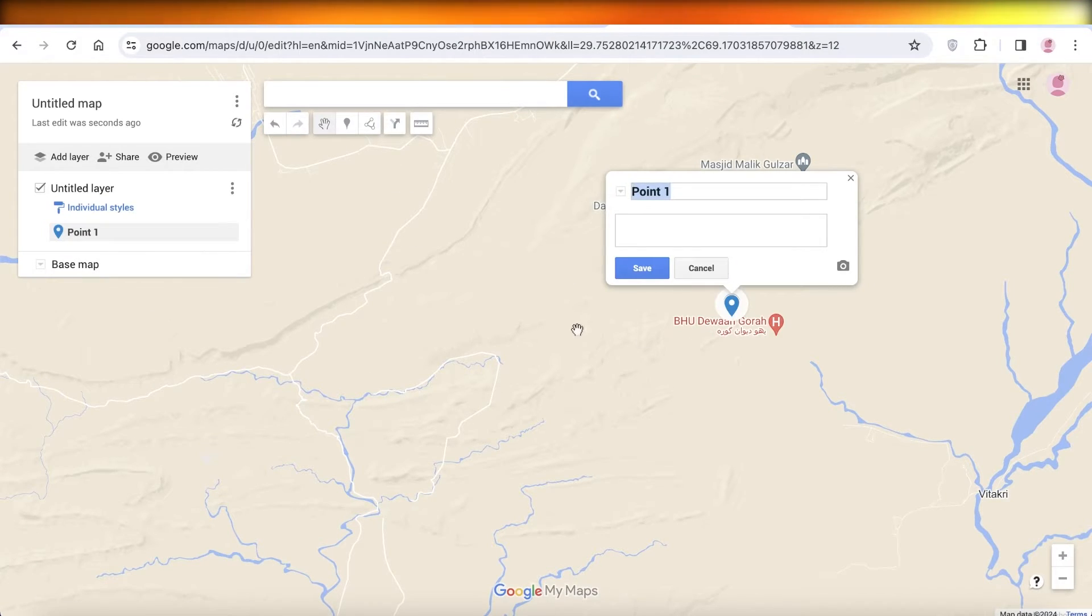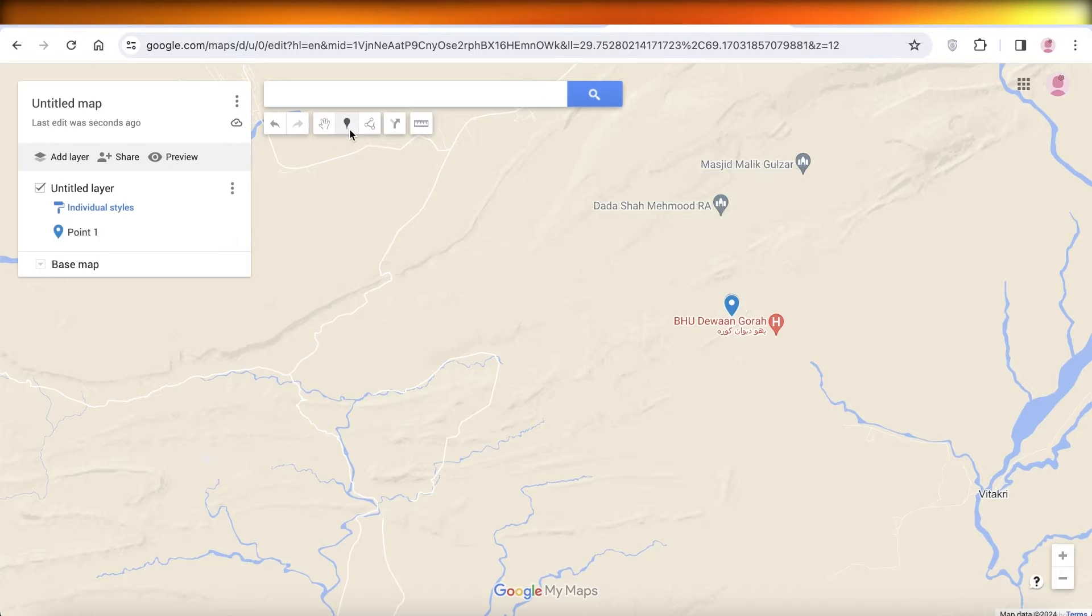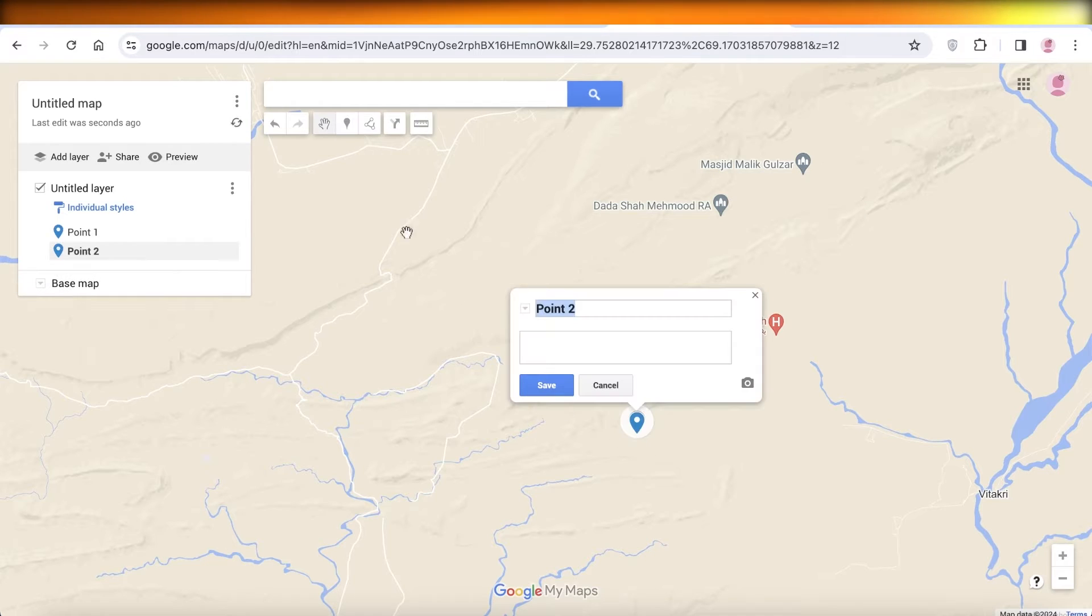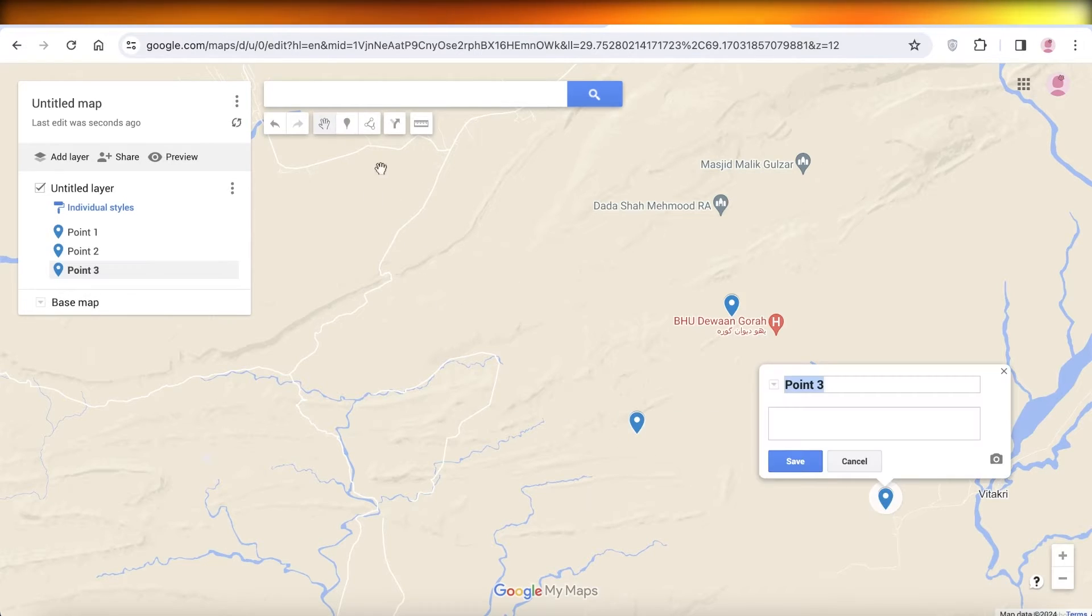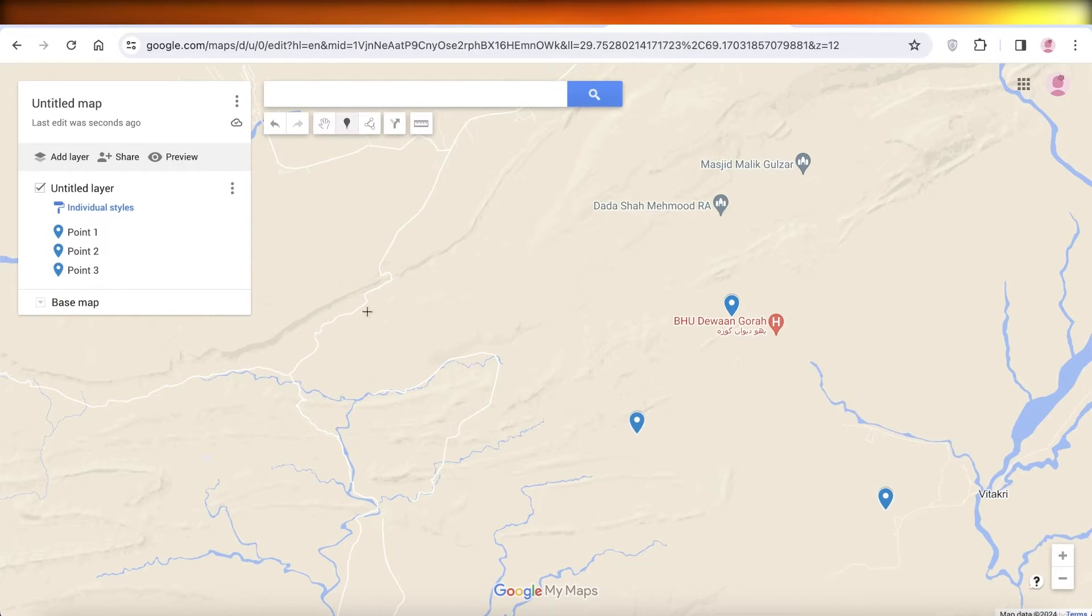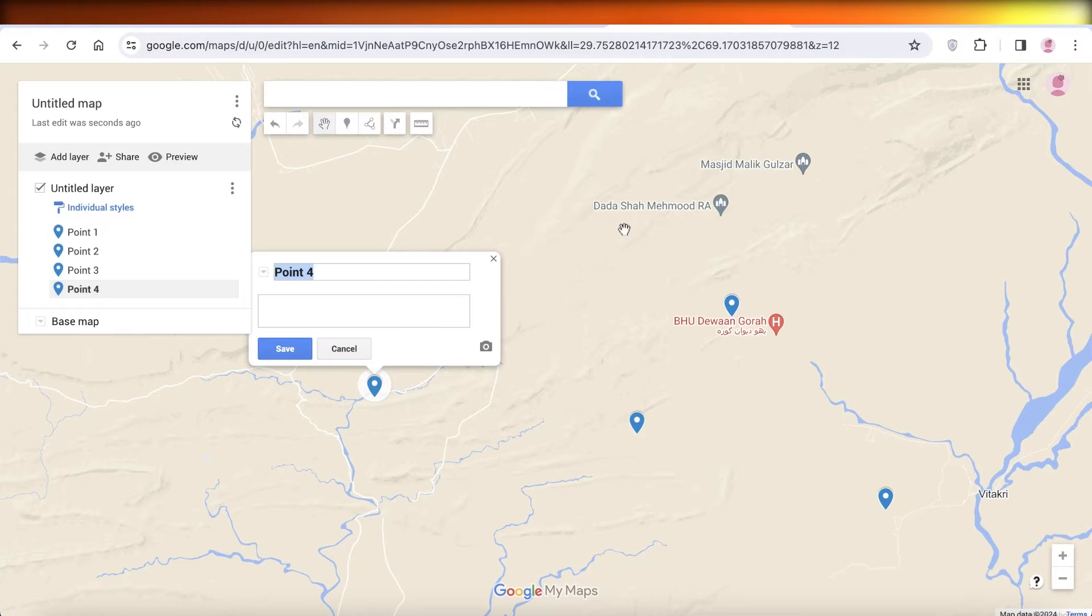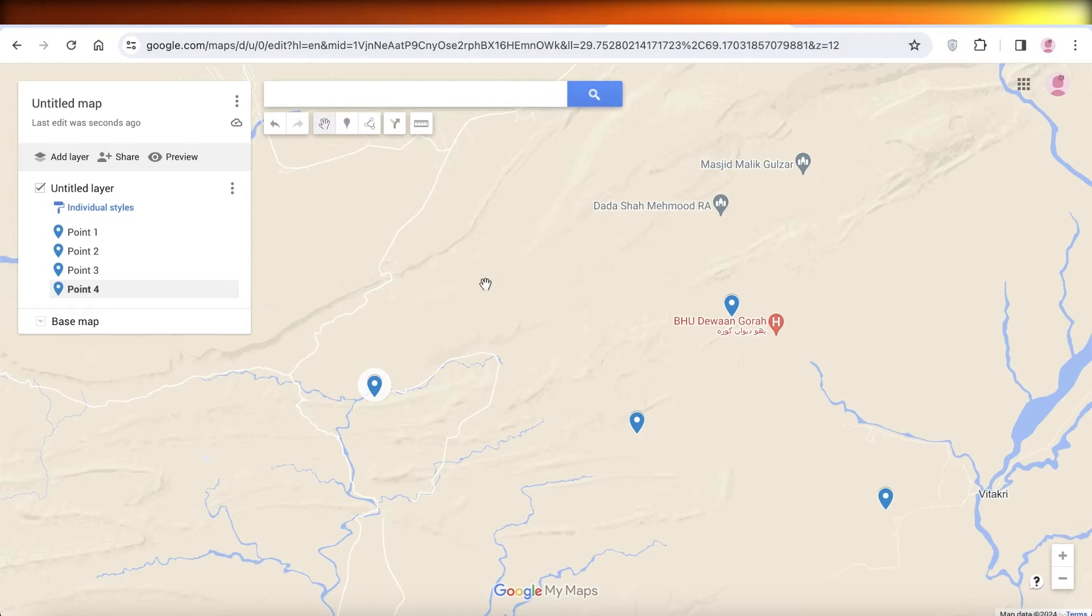And I can drop multiple different pins and name them as I want. So in this way you can build your own customized map and you can build your own pins and directions for your locations on Google Maps.